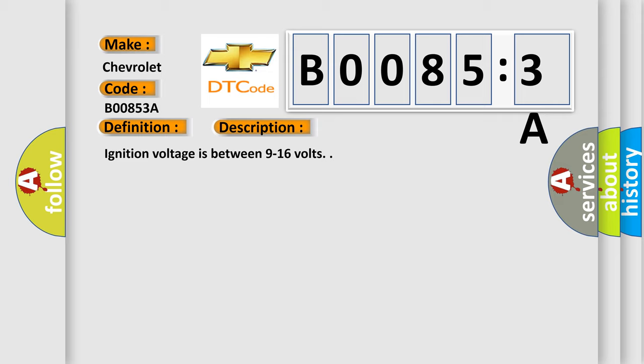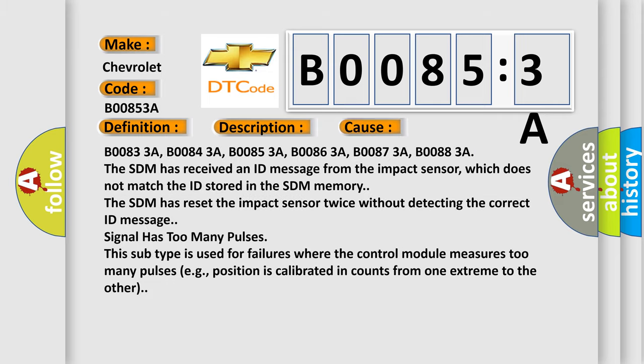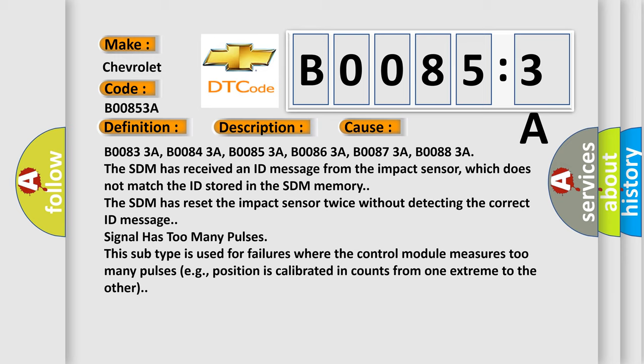This diagnostic error occurs most often in these cases: The SDM has received an ID message from the impact sensor, which does not match the ID stored in the SDM memory.